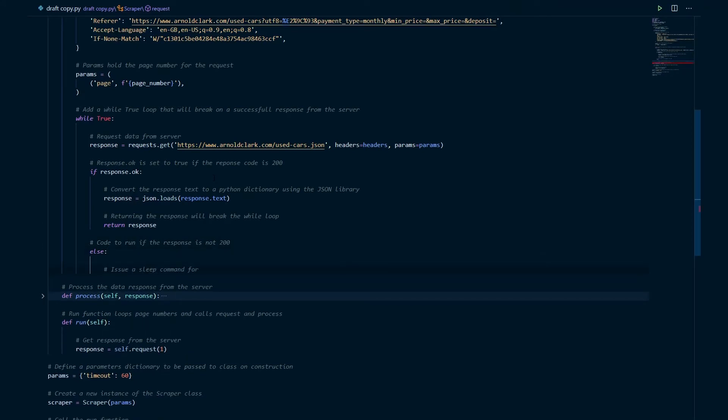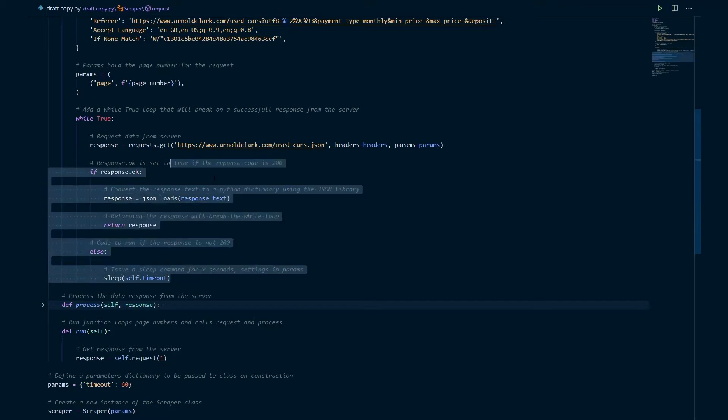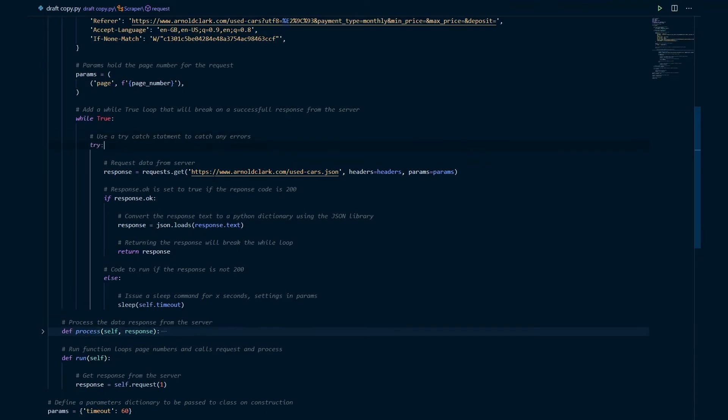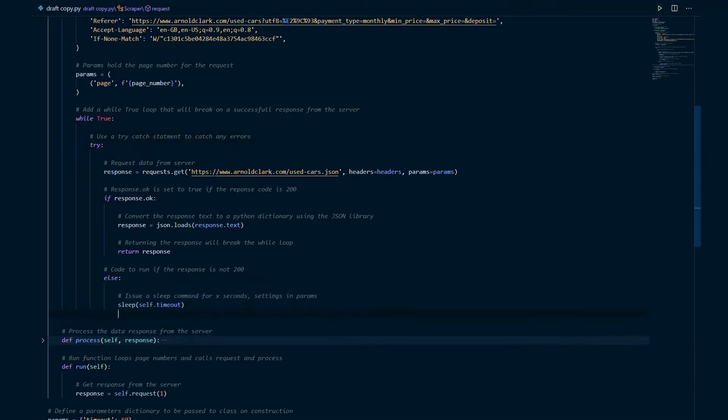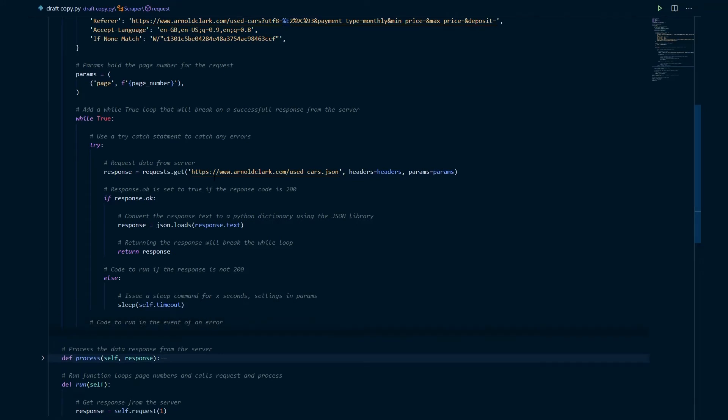In the event that response.ok is not okay, in other words if anything other than response 200 is returned we will go to sleep. We'll set a sleep command for the number of seconds that we defined in the params dictionary. Now we're going to apply a try catch statement to ensure that if there's any subsequent errors we can also deal with those. And in the event that we do come across an error, again it will just go to sleep for 60 seconds.